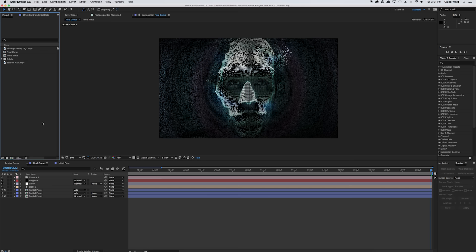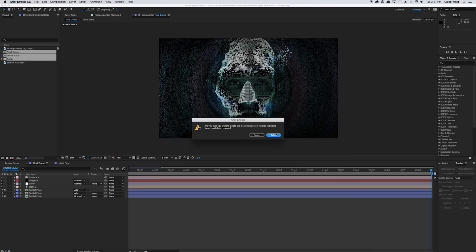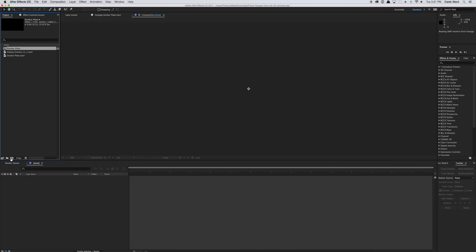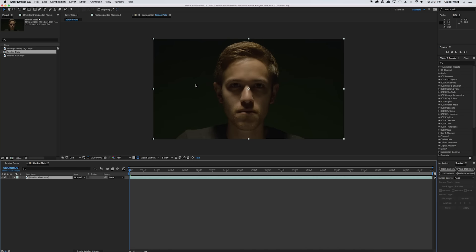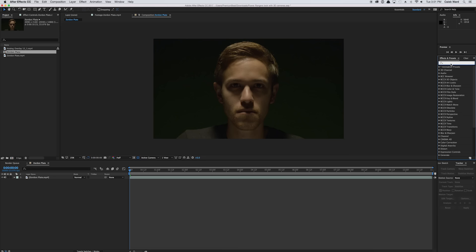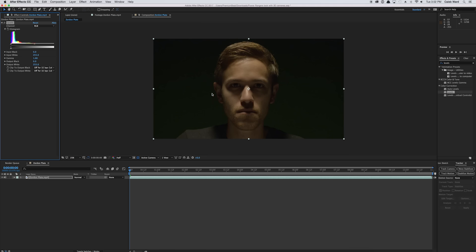All right, so to get started, I'm going to go ahead and delete our compositions here and our solids — just drag them down to the trashcan button and hit delete. So what we're going to do is use the Zordon plate video to create our new composition. Just drag it down to the new composition button and this will give us a new composition. So let's go to our effects browser here and type in levels and drop levels onto our video plate.